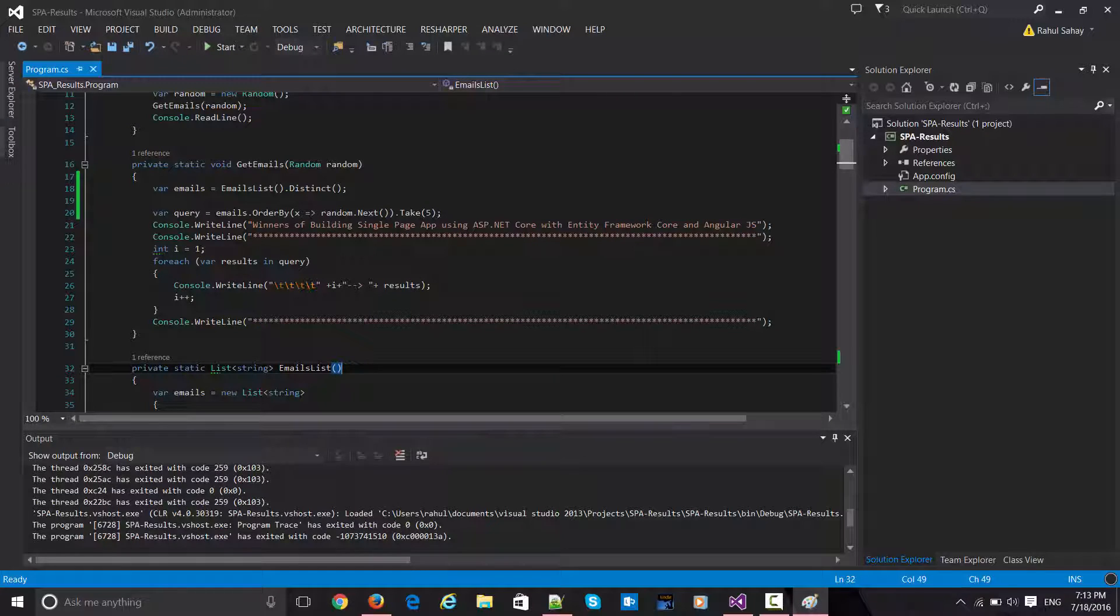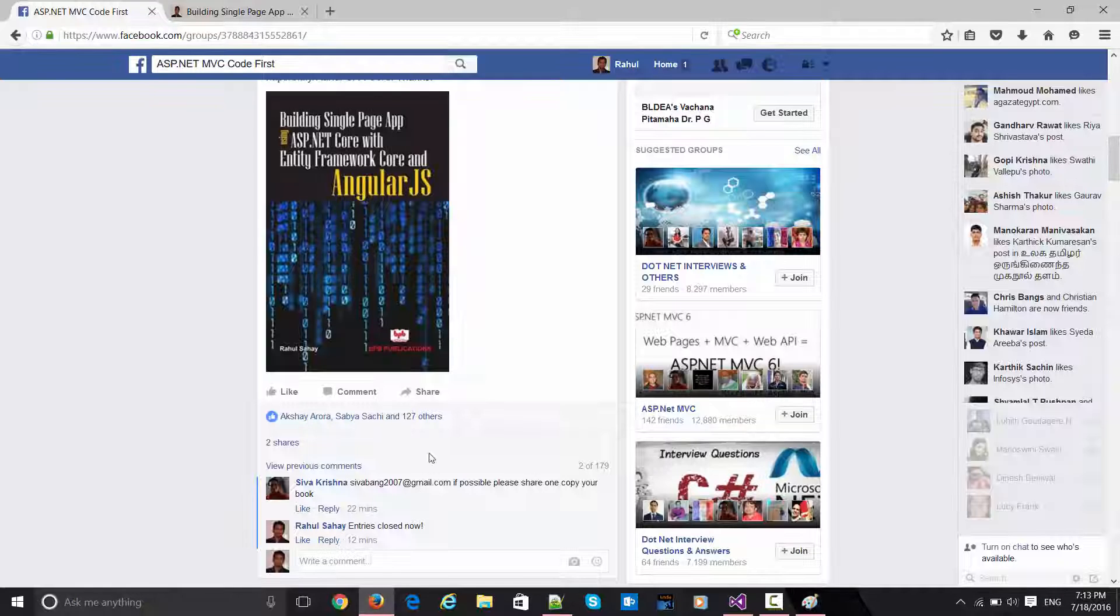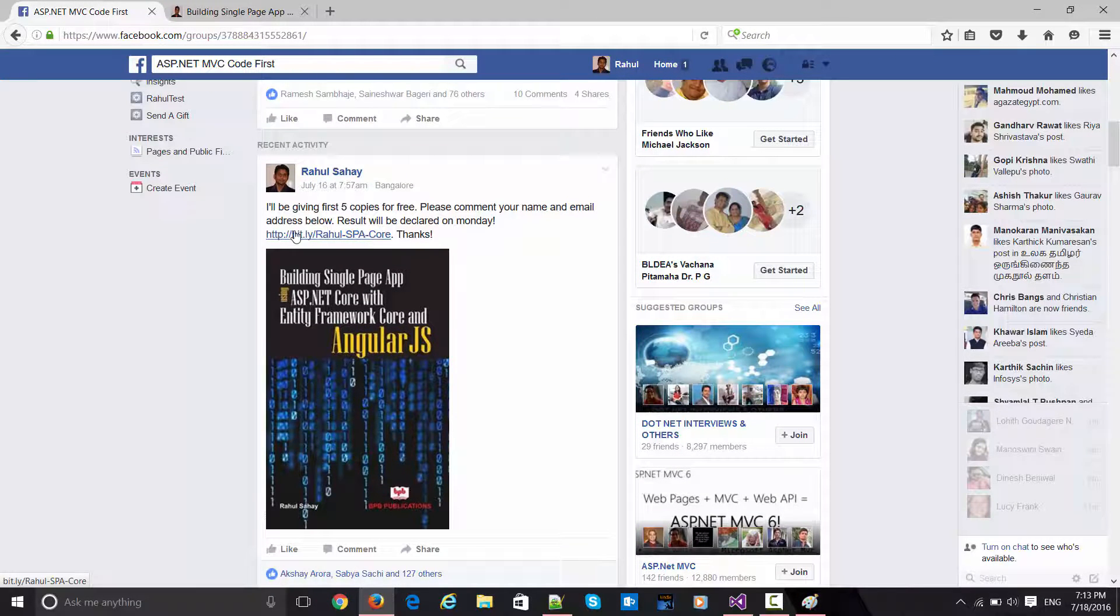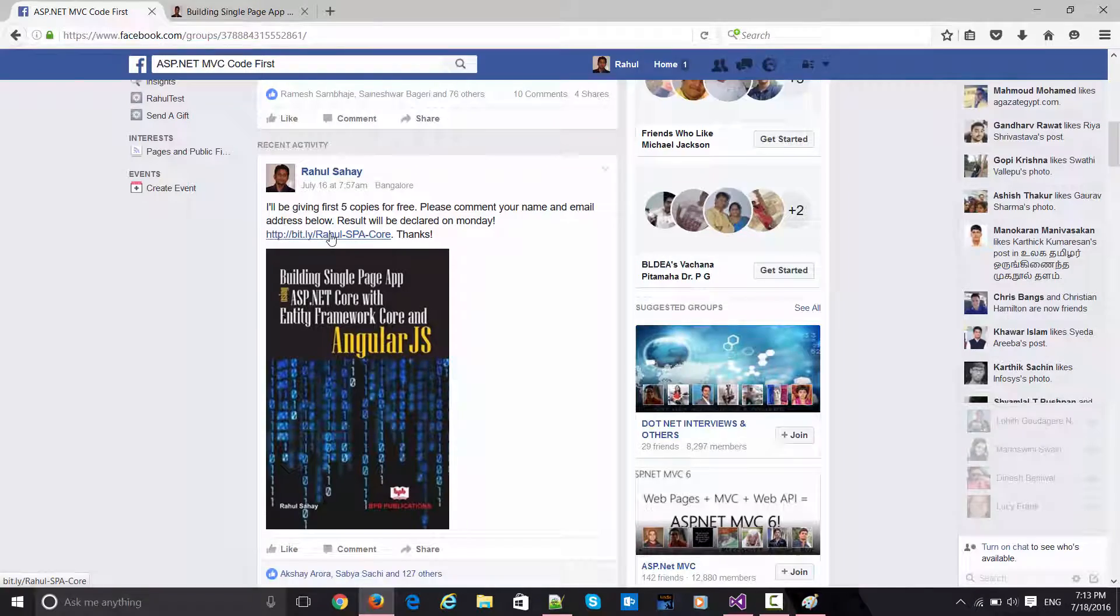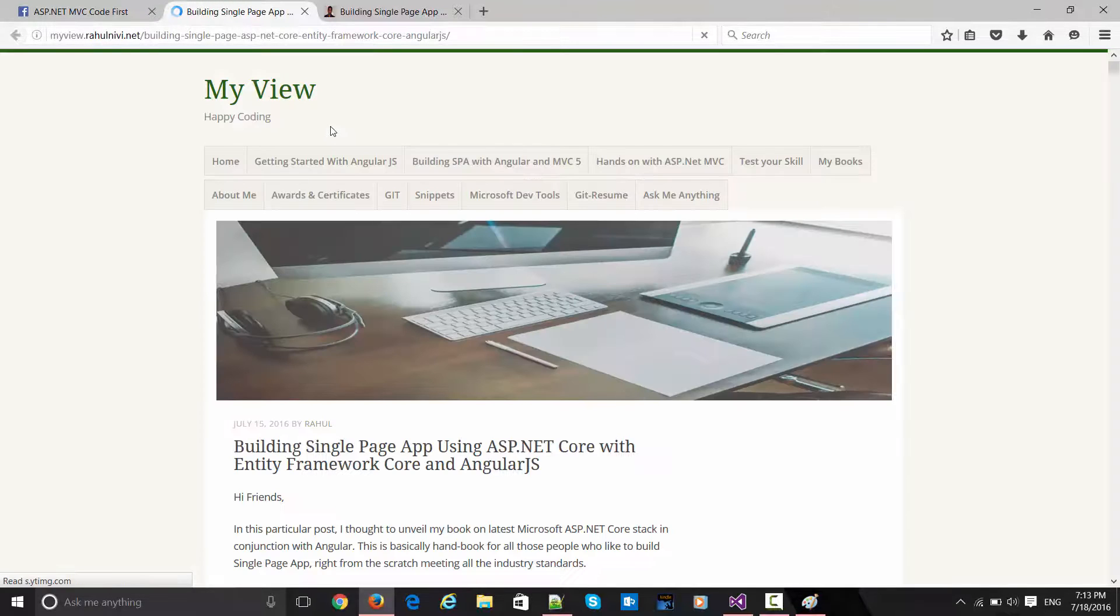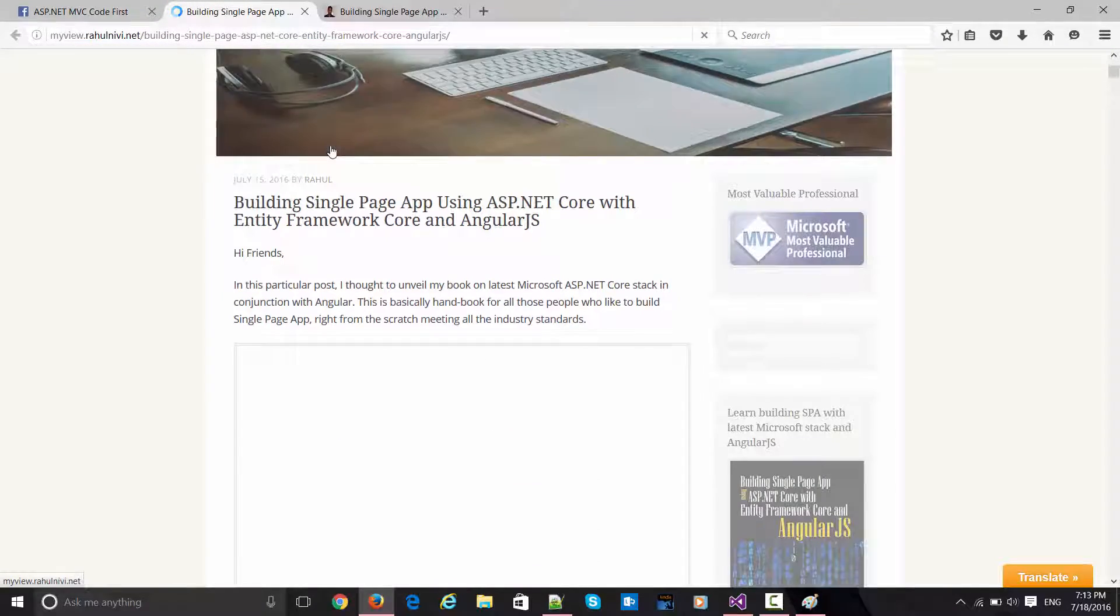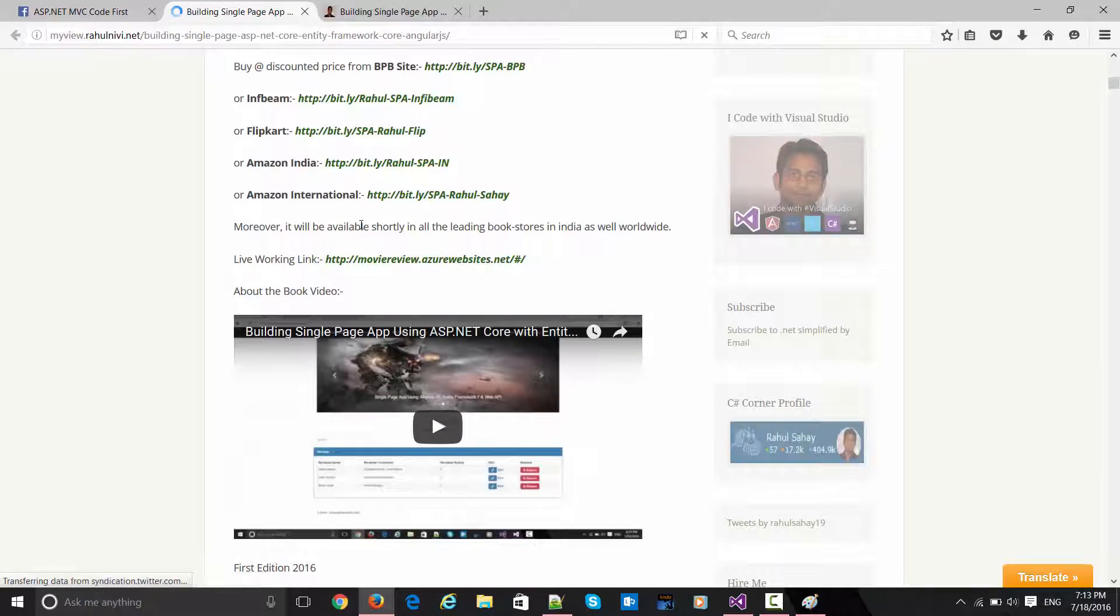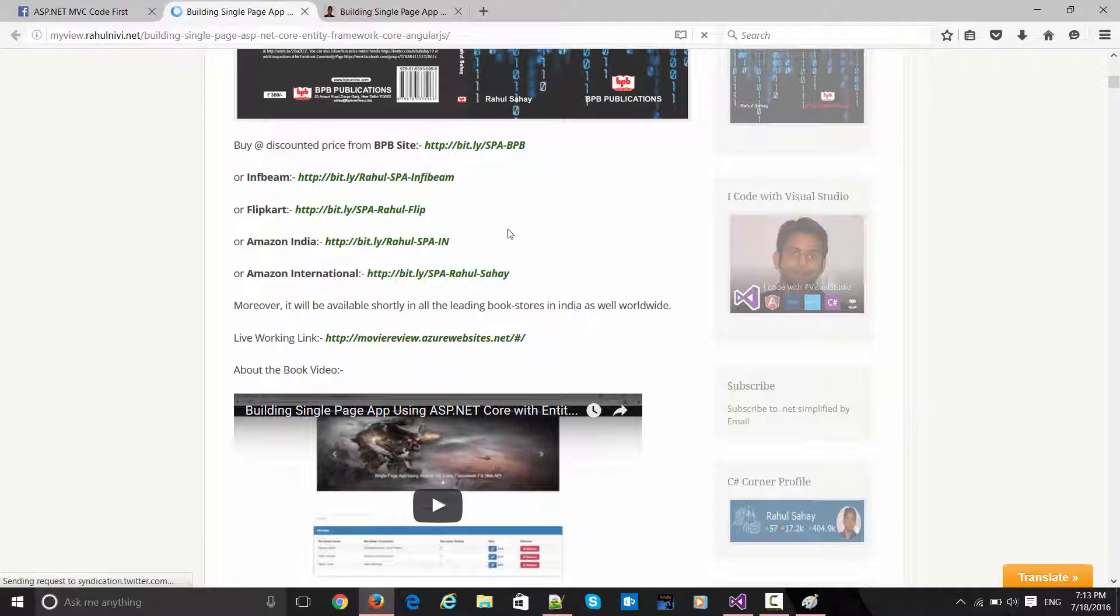There's already a link on my blog which you can see here. When you open this, it will give you all the links associated with it - what are the different avenues to buy the book.